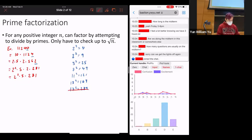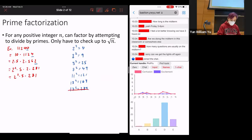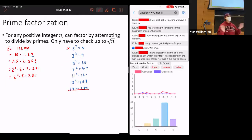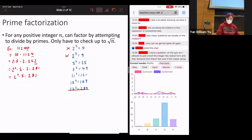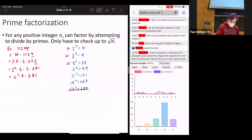So you only need to check up to 17. Is 281 even? No — the last digit is not even. Is it divisible by 3? Add the digits: 2+8+1 = 11, which is not divisible by 3, so no. Is it divisible by 5? No, because it doesn't end in 0 or 5. Is it divisible by 7? Well, 281 divided by 7 is 40 remainder 1, so no.